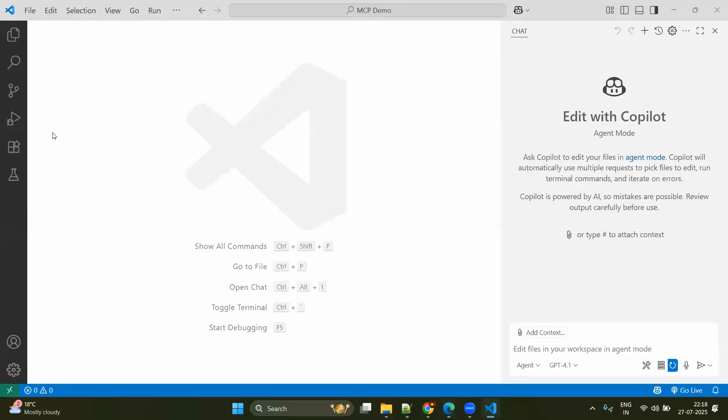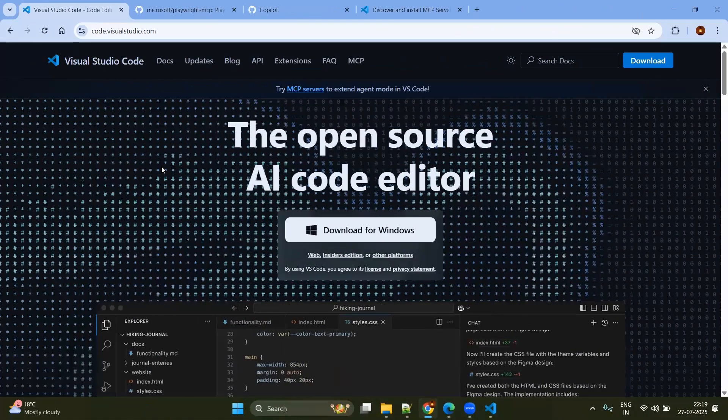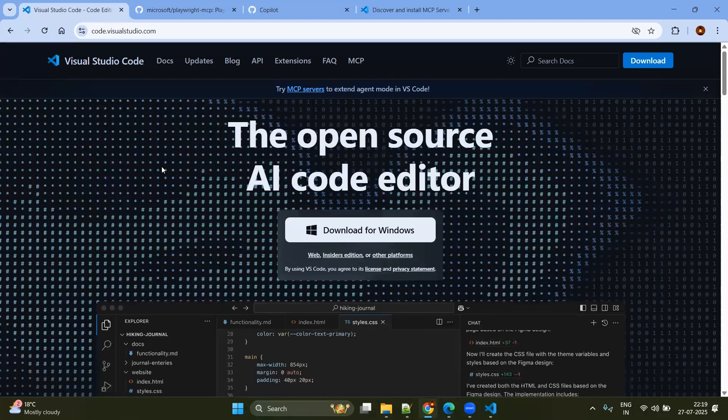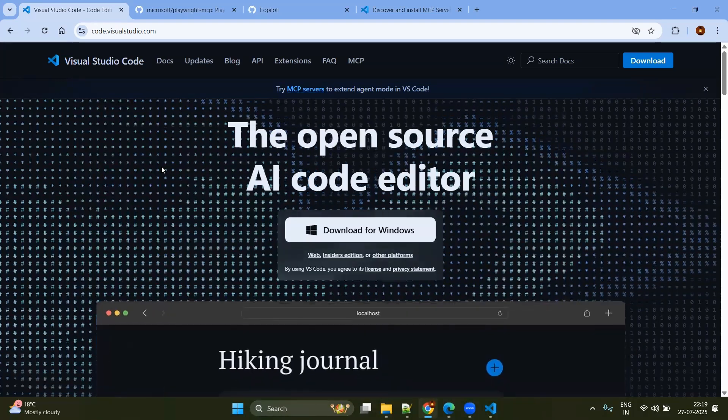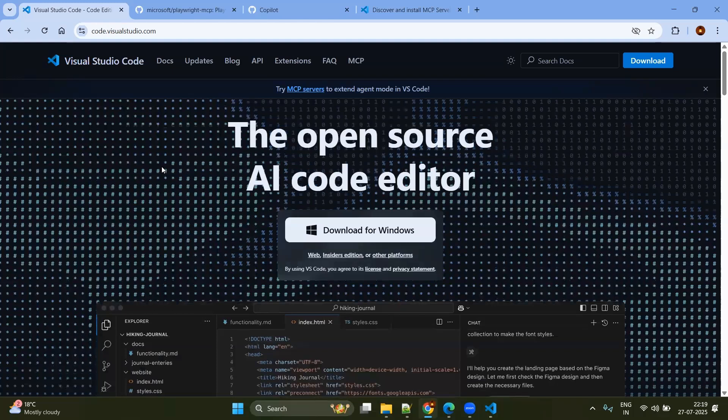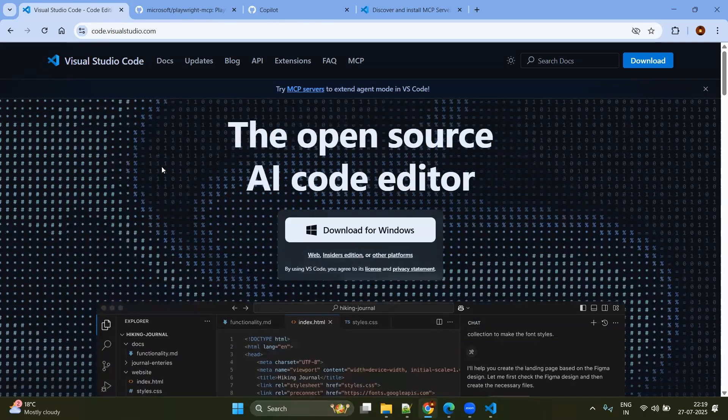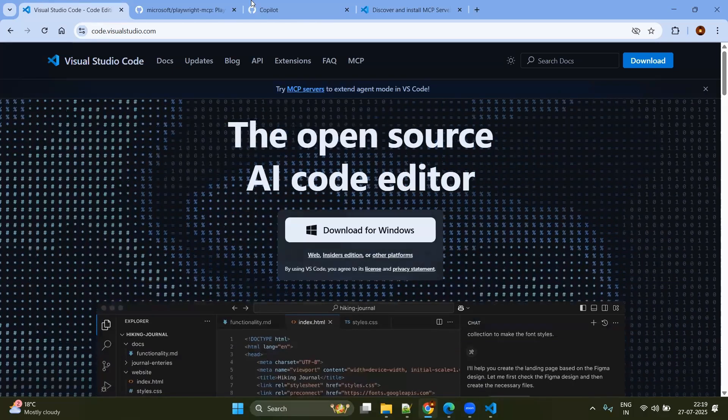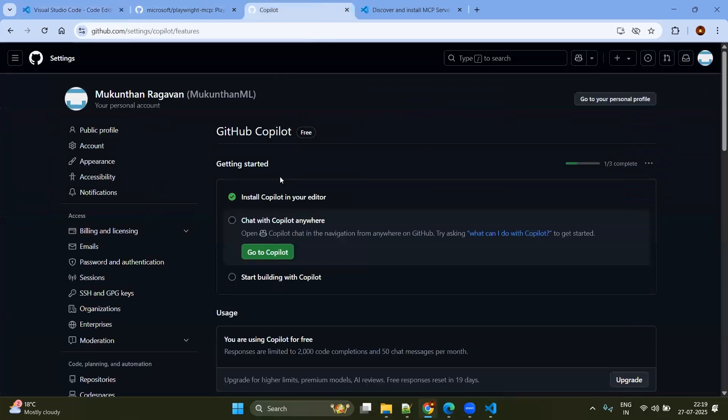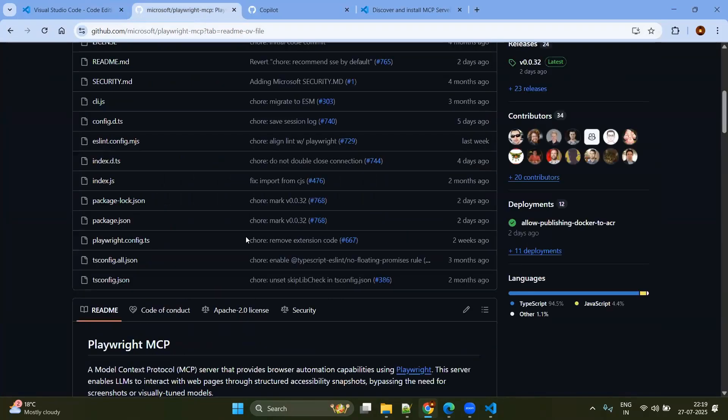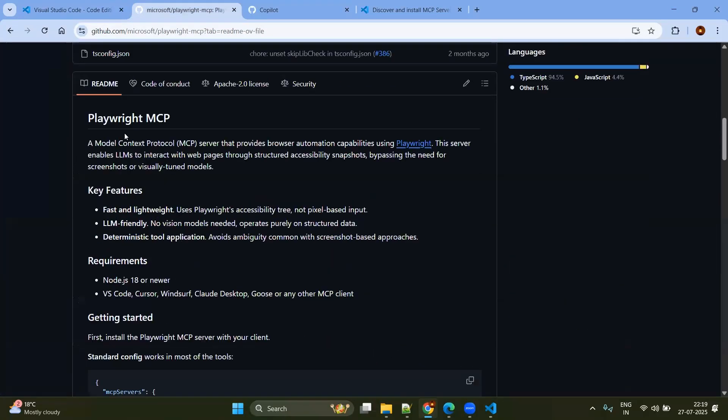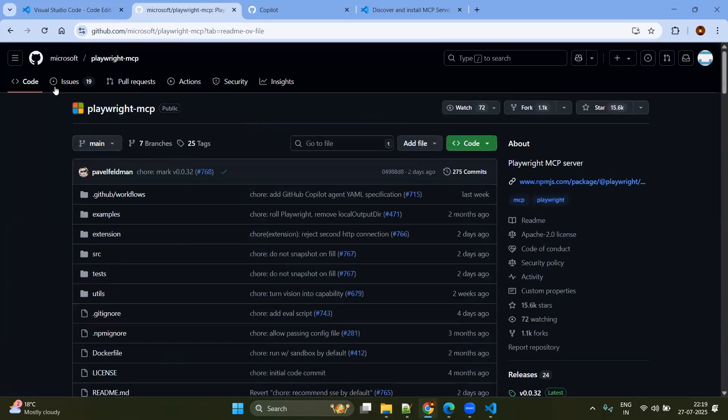So we have opened the VS Code and I have the GitHub Copilot. Before that, if you have not installed the VS Code, install it. Even if you have already VS Code installed in the past, try to install the latest version because the latest version will have more options for the AI coding. Then after, you will be going to your GitHub account and make sure you have the GitHub Copilot enabled and it is free. Now we will try to see here this is the official page of Playwright MCP server which is coming from Microsoft.